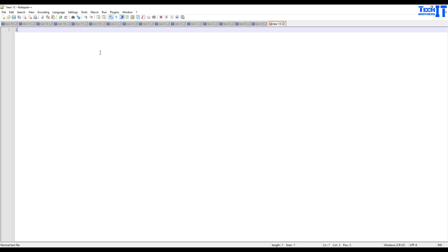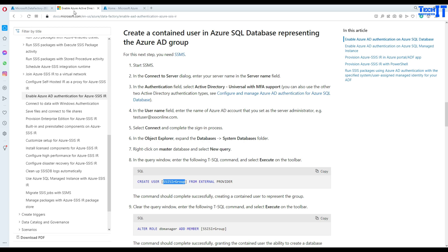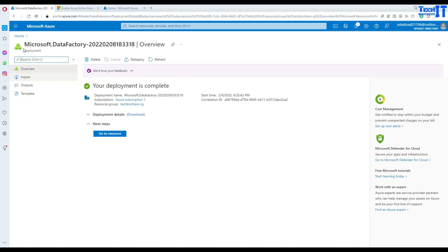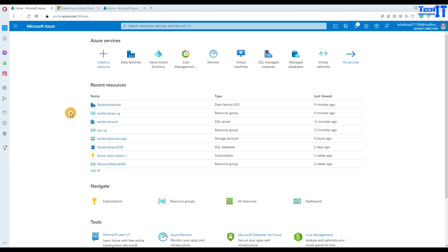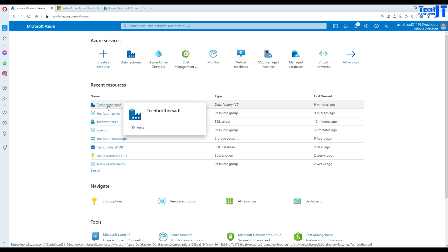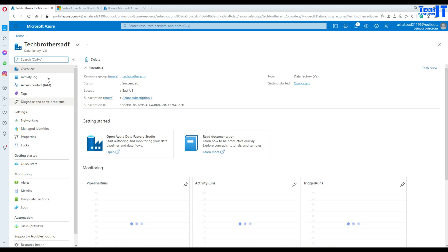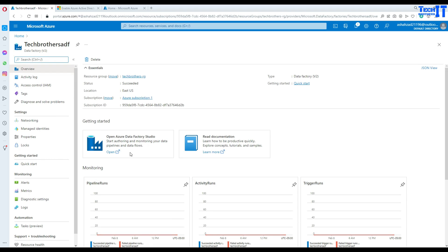The very first step is to create our AAD Azure Active Directory user. I'm going to name that one Amir. Here's my portal. As of now I have an Azure Data Factory that is totally blank — I don't have anything on it.